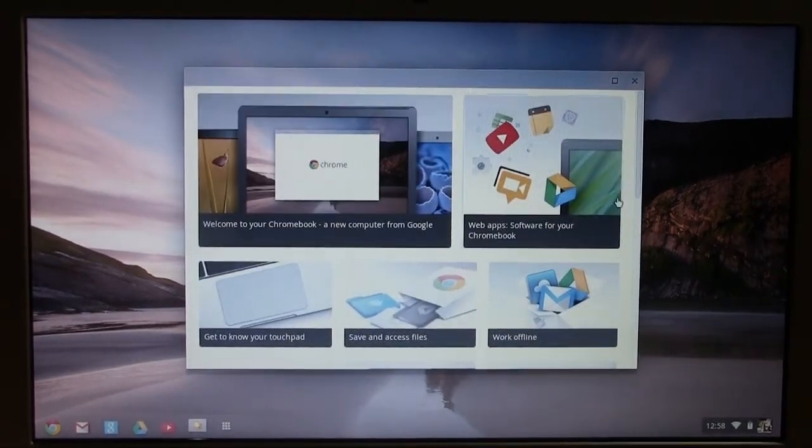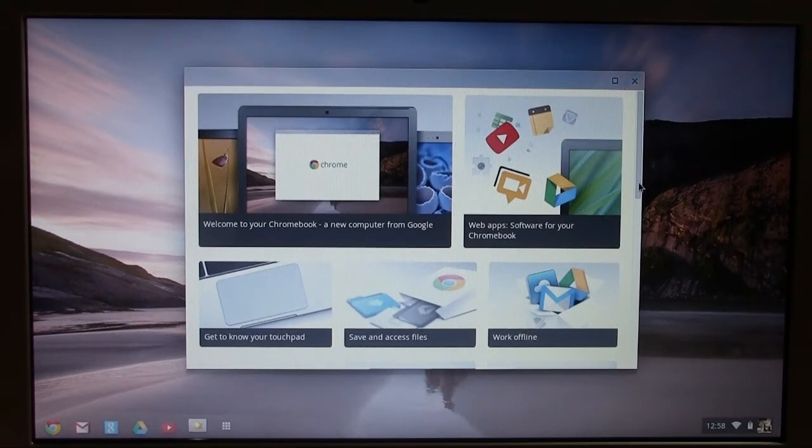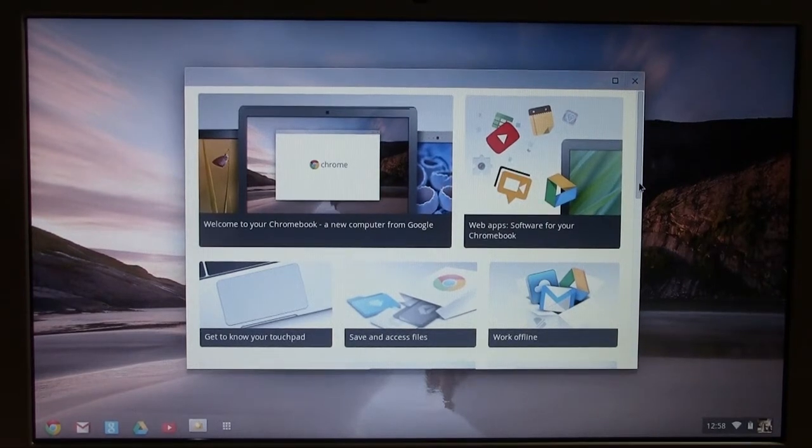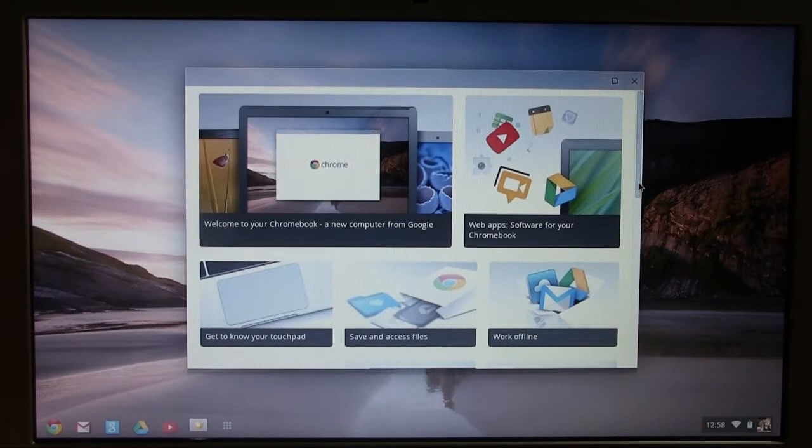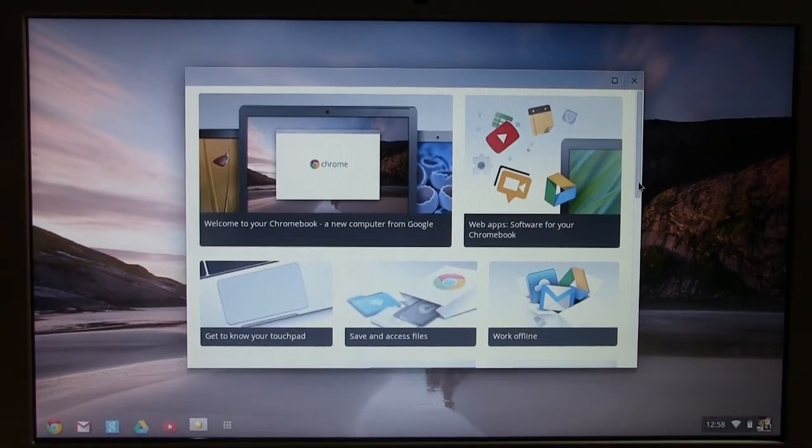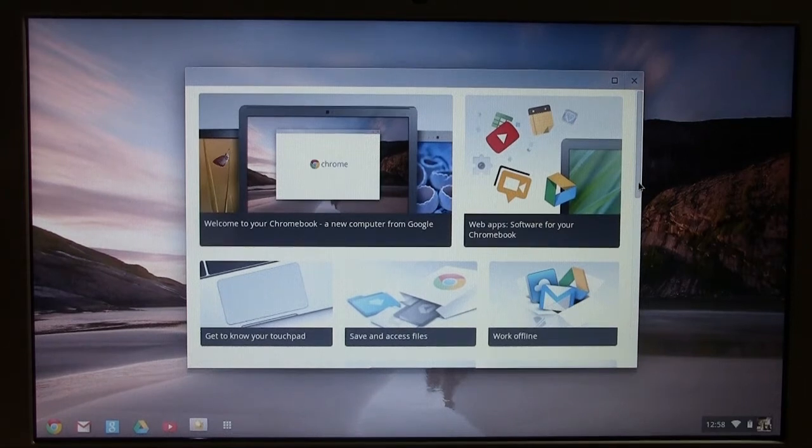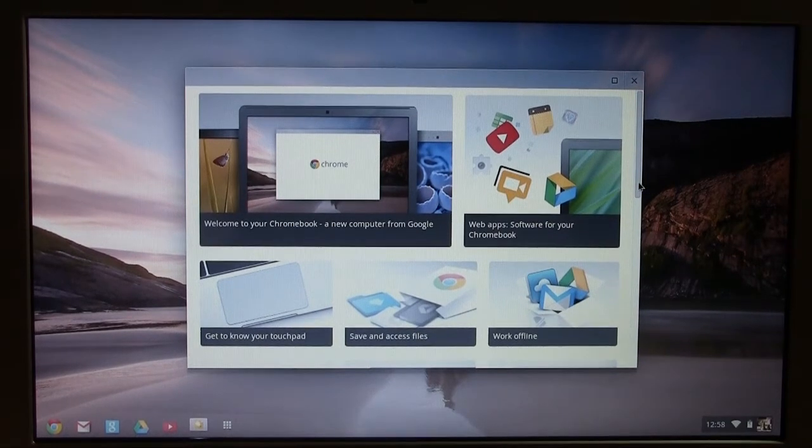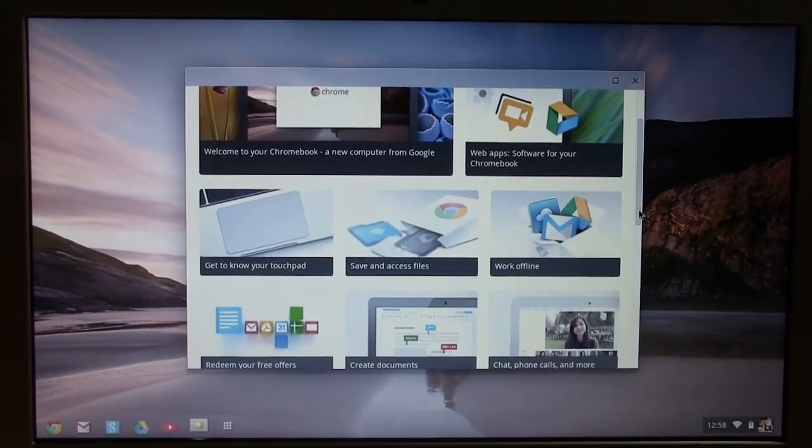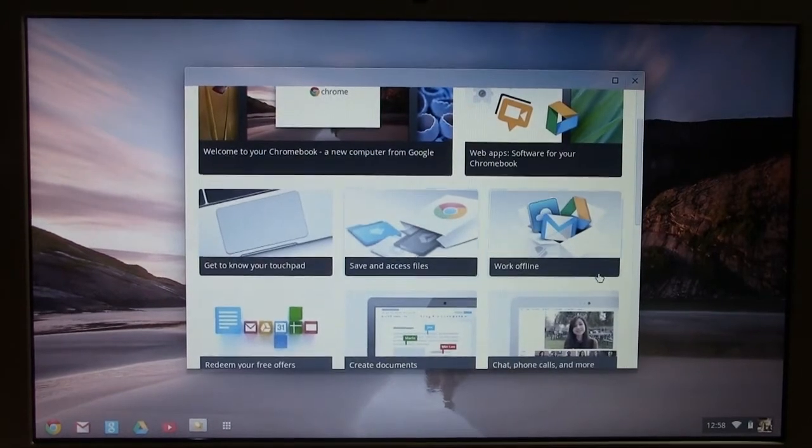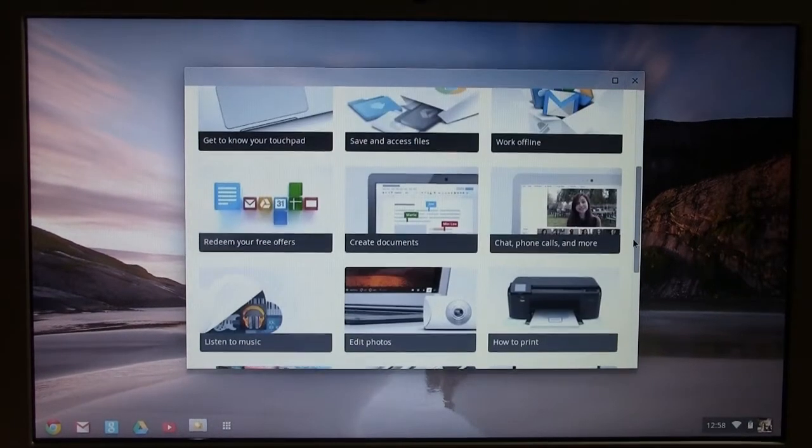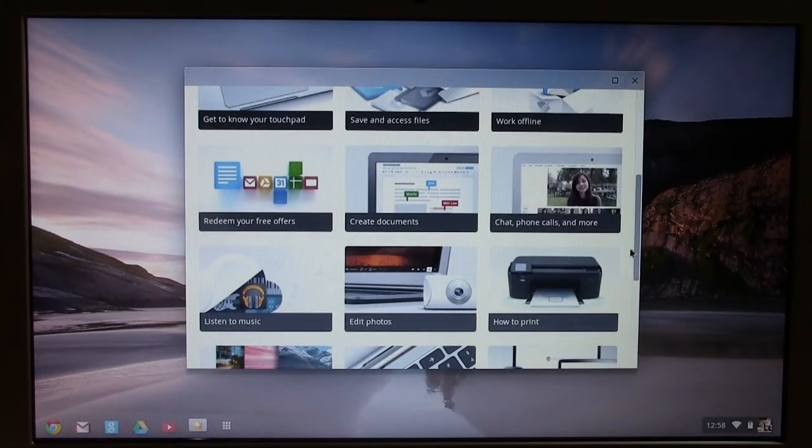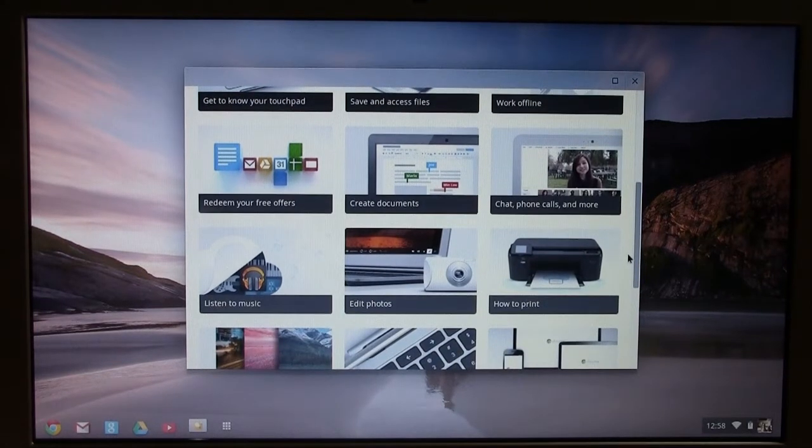So web apps, for those who don't know, there's thousands of apps that have been created already through Google Chrome. So Chromebooks already have a lot of software that's actually out there. It's just not really advertised that much. So get to know your touchpad, save and access files, work offline, redeem your free offers, create documents.